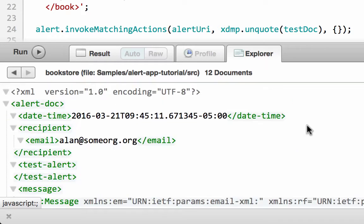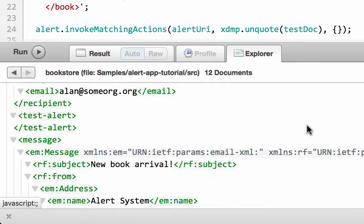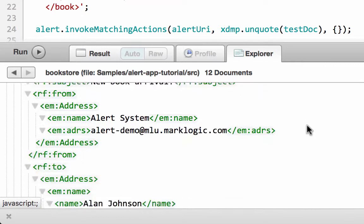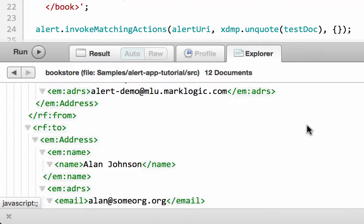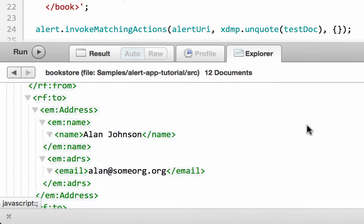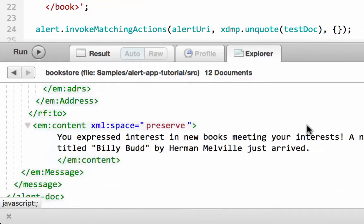To verify, we click the Explore button. A document was created with a URI beginning with slash alert-test slash — this is the test document created by the action module in response to invoking our rule. The document contains information such as the date and time the rule was invoked, the email address submitted by the user, and an email to be sent at a later time. For performance reasons, emails would not be sent with each individual rule invocation but could be queued up, and storing them in documents is one approach.